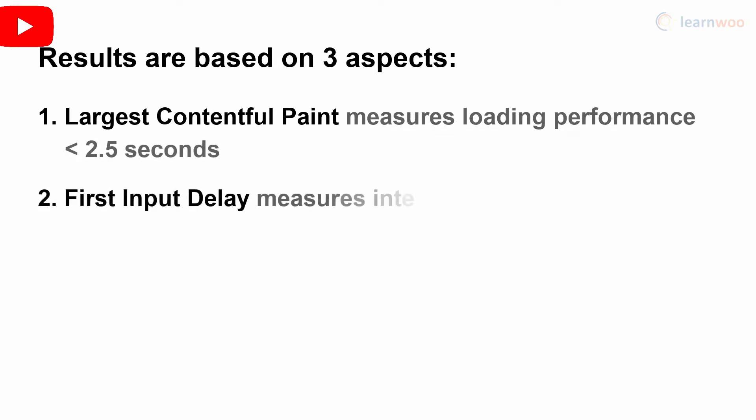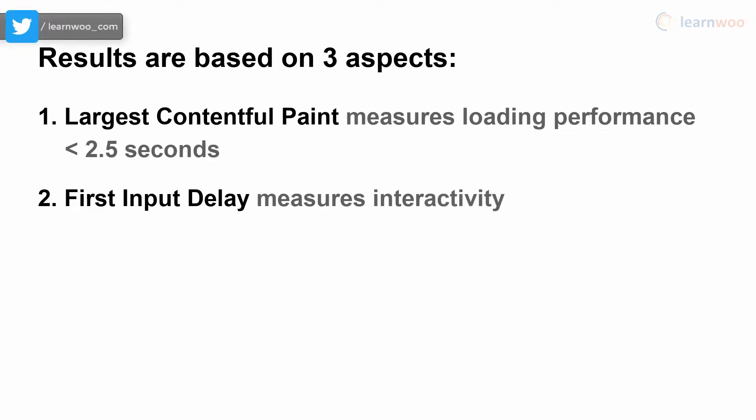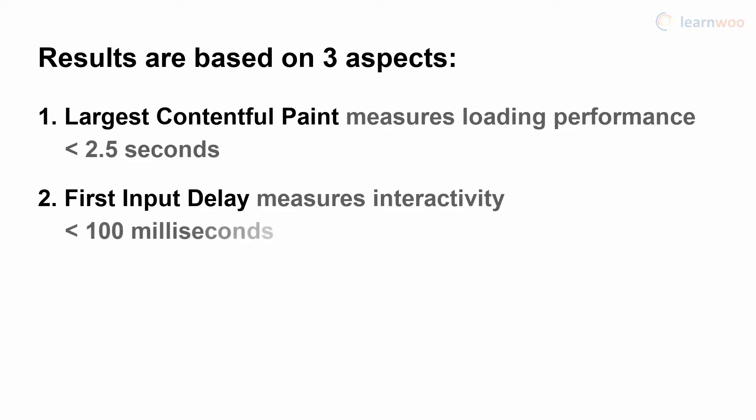First Input Delay measures the interactivity by measuring the time between the user's first interaction and the browser's first event handler processing. This metric should ideally be less than 100 milliseconds.